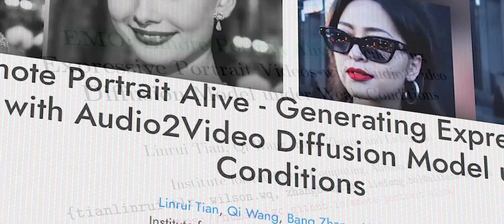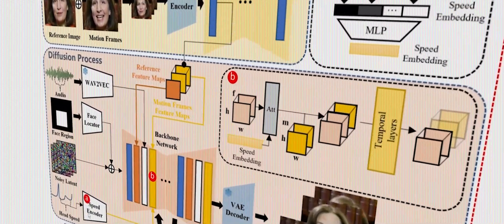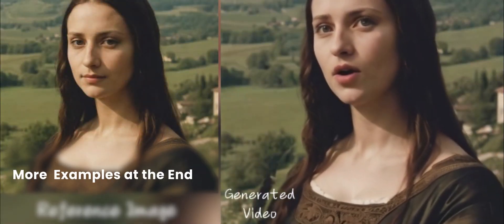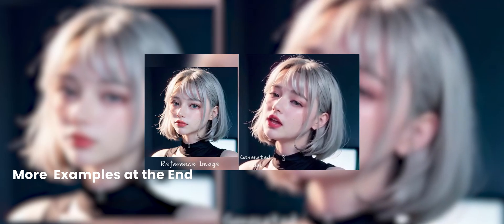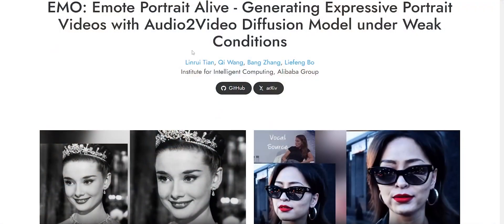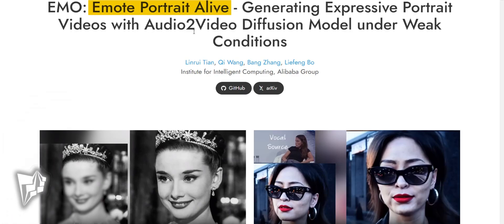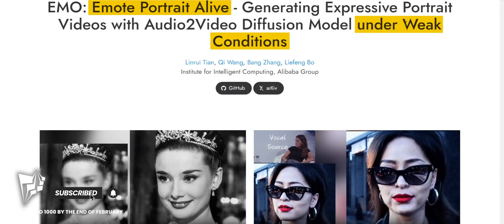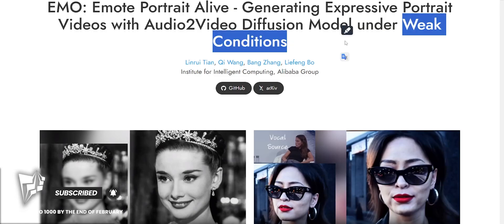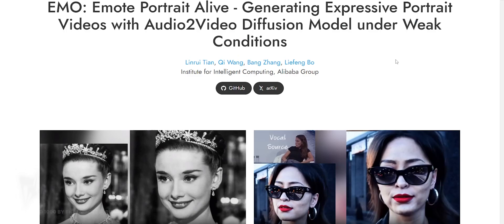In this video we'll take a look at the EMO project, read the entire paper, understand how they were able to achieve such high fidelity results, and at the end I'll show you some more examples. The paper is titled 'EMO: Emote Portrait Live — Generating Expressive Portrait Videos with Audio-to-Video Diffusion Model Under Weak Conditions,' published by the Institute for Intelligent Computing and the Alibaba Group.